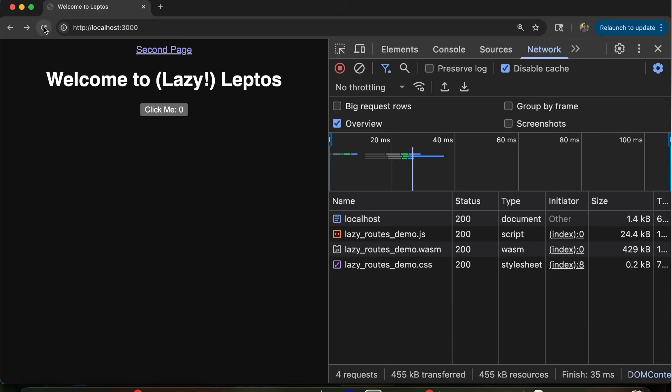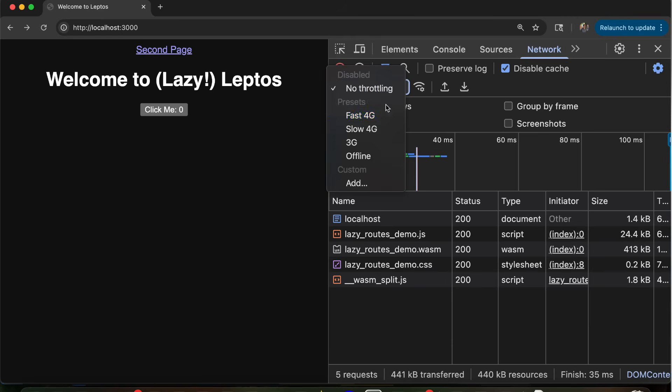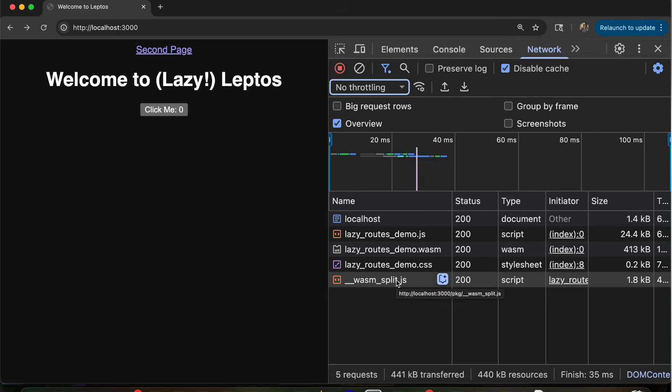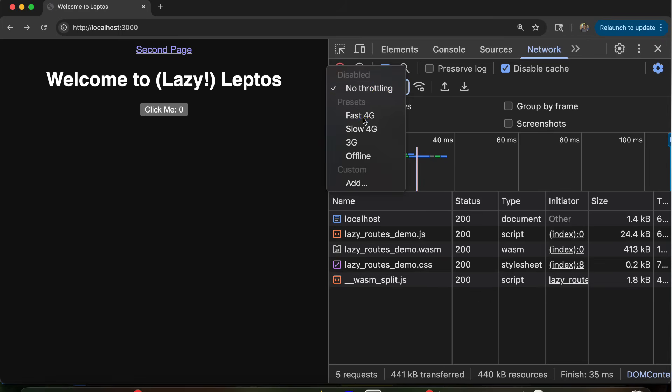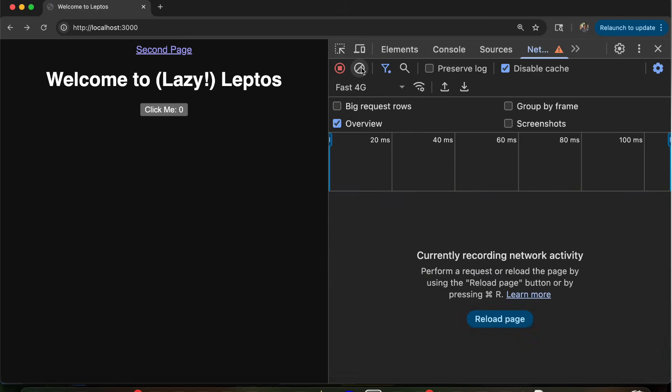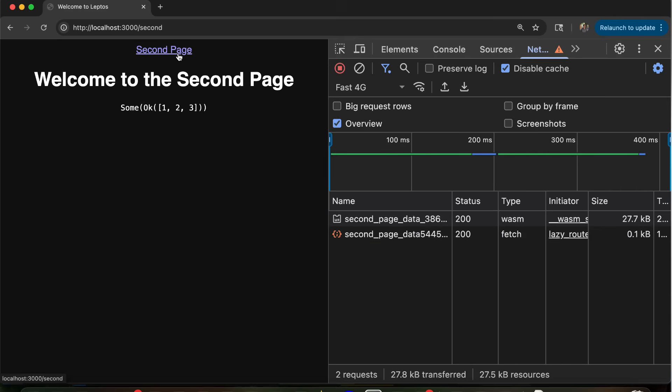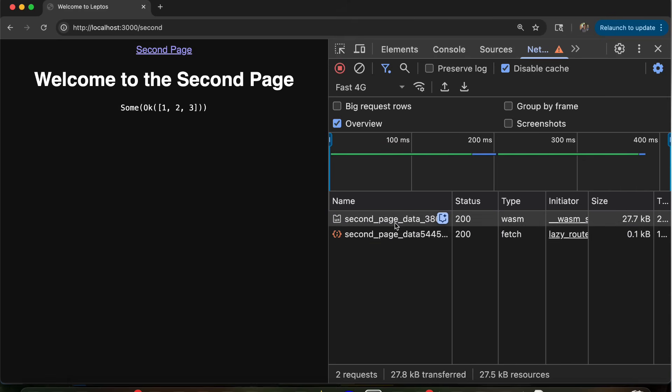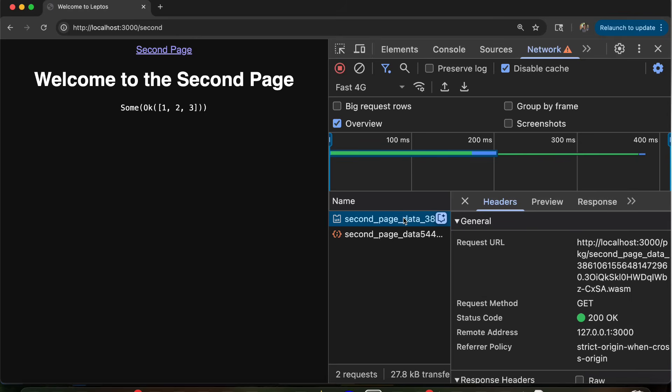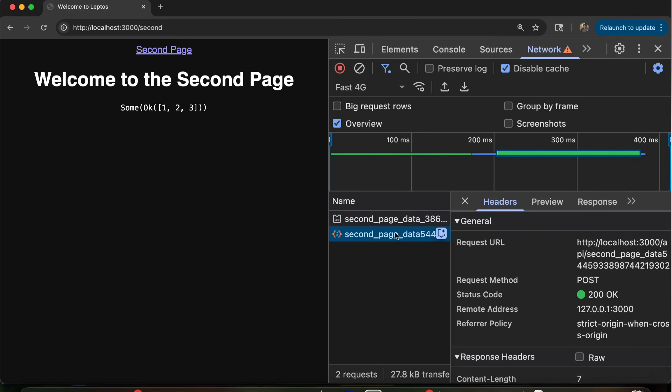So let's go back here, and we'll load here. And now I'm actually going to start throttling the network connections so you can see what happens when we navigate. The first thing you'll notice is that the binary size has gone back down again a bit to 413 kilobytes. The second thing you'll notice is there's another JavaScript file that says WASM split. And now when I navigate to another page, like the second page, it's actually going to load an additional WebAssembly bundle, these 27 kilobytes that tell us how to call that server function. And you'll see first it loads that bundle, and then it actually calls the server function.